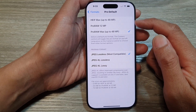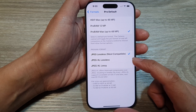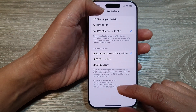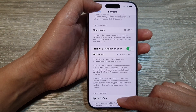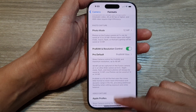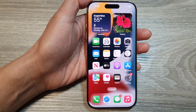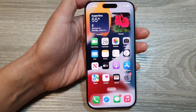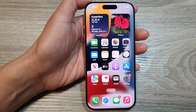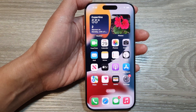From here you can select one of the options. After that, you can tap the back key or swipe up to return to the home screen.